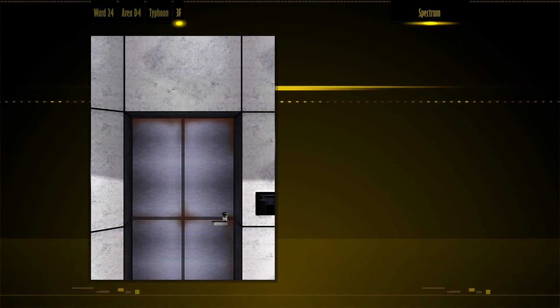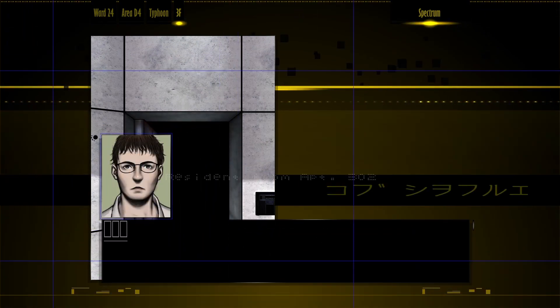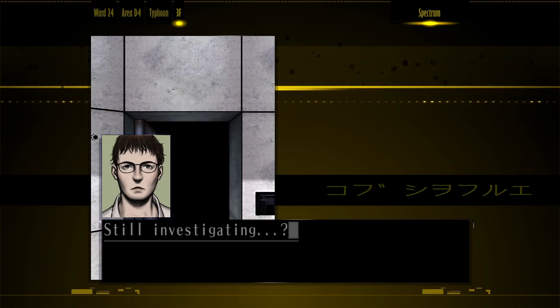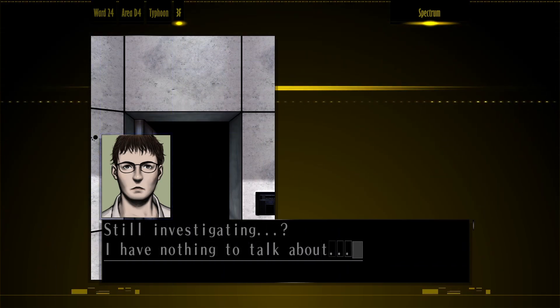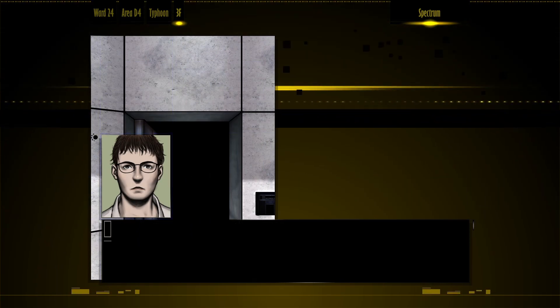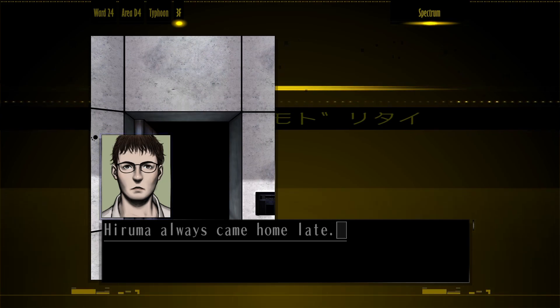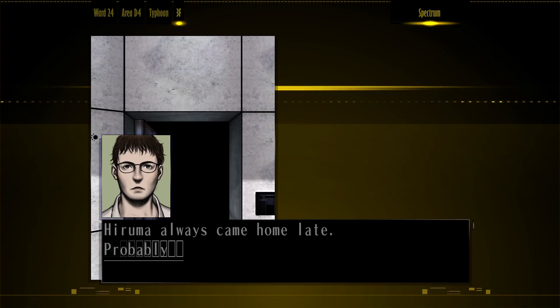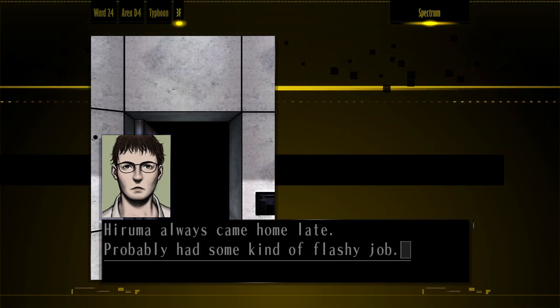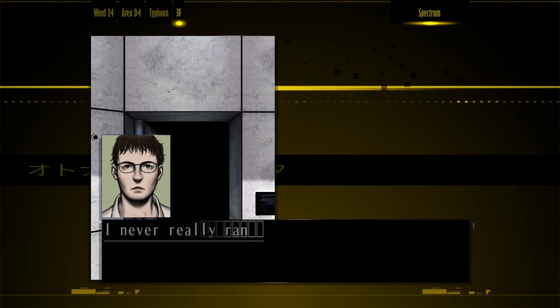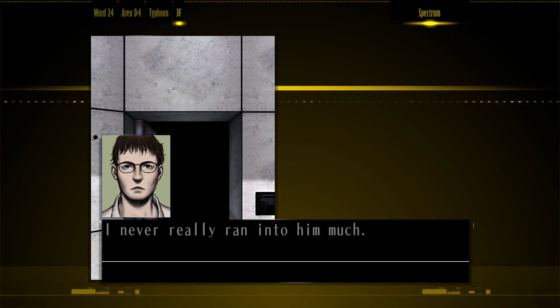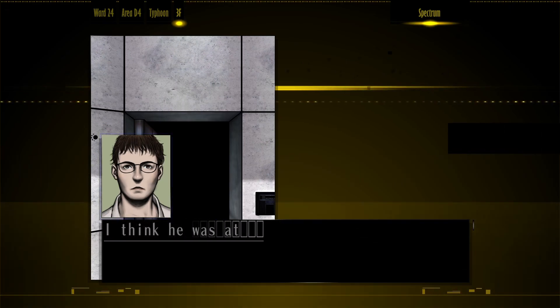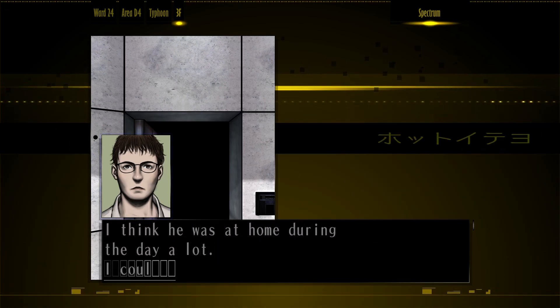Do your team? Still investigating? I have nothing to talk about. Yuruma always came home late. Probably had some kind of flashy job. I never really ran into him much. I think he was at home during the day a lot.